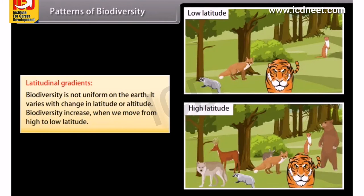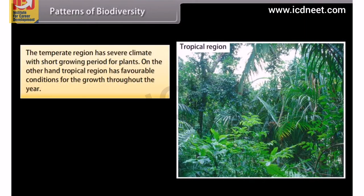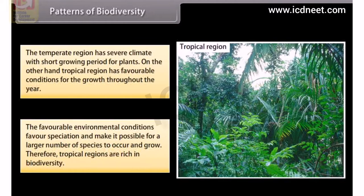Patterns of Biodiversity: Latitudinal gradients. Biodiversity is not uniform on the earth; it varies with change in latitude or altitude. Biodiversity increases when we move from high to low latitude. The temperate region has severe climate with a short growing period for plants. In contrast, tropical regions have favorable conditions for growth throughout the year, favoring speciation and allowing a larger number of species to occur and grow. Therefore, tropical regions are rich in biodiversity.